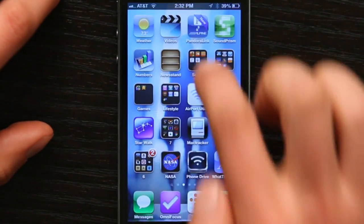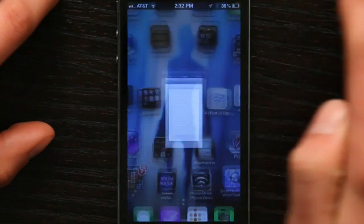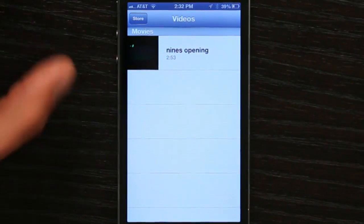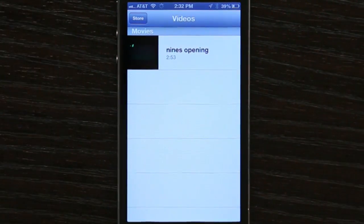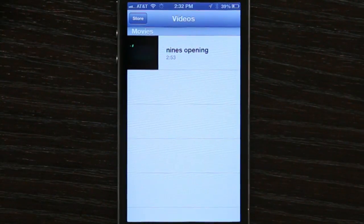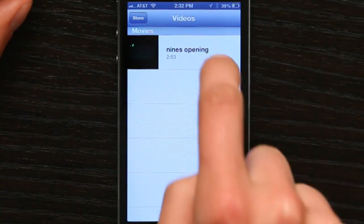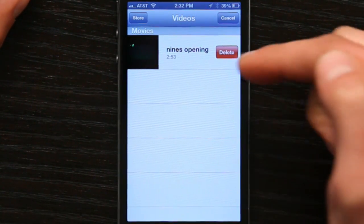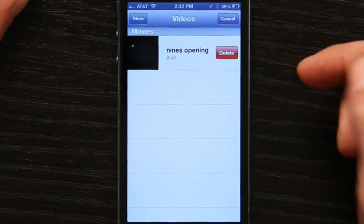Slide to unlock and go to Videos. Under Videos, I've just got one movie right now because I've deleted everything else. If I want to remove this, all I have to do is swipe to the left and then tap Delete. It'll remove it from my iPhone, and that works for anything — even invalid rentals.